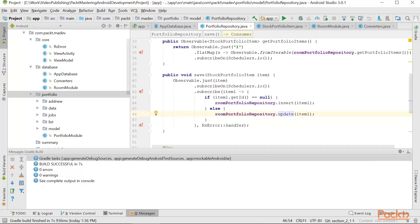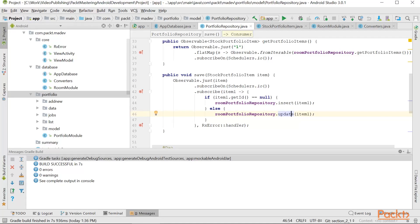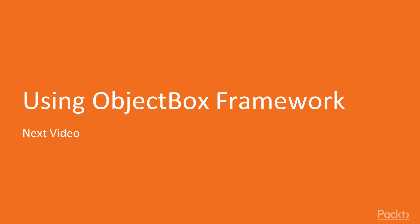Using Room Library, it makes our code much simpler. We need less queries, less mapping code, it just streamlines the development. In the next video, we're going to take a look at the ObjectBox Framework, which is similar to Room Framework, but it doesn't use SQLite behind the scenes.